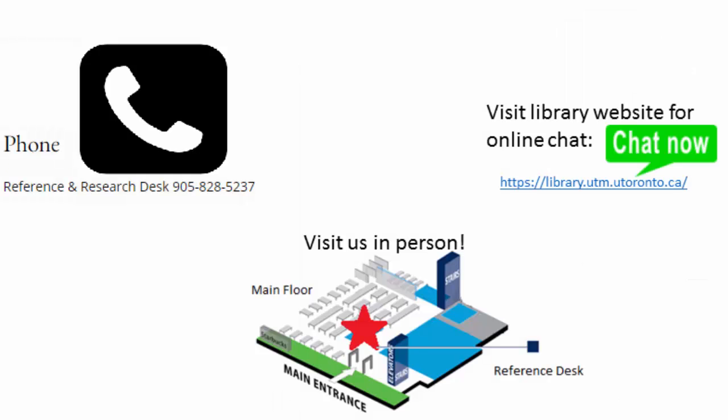As always, if you need additional assistance, feel free to stop by the reference and research desk at the library, phone, or contact us by online chat.